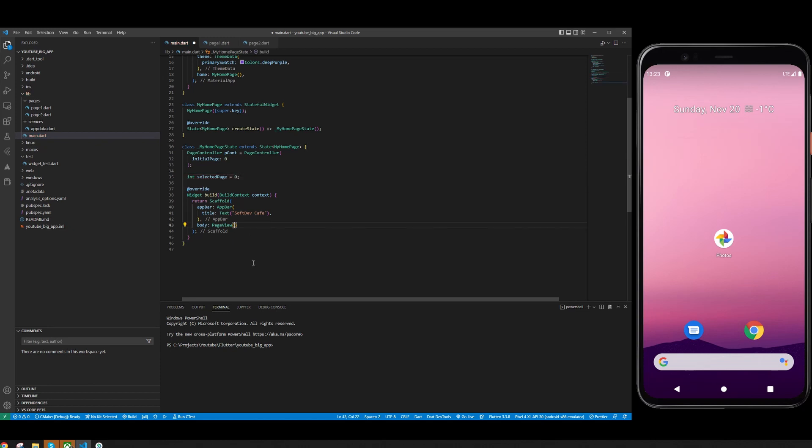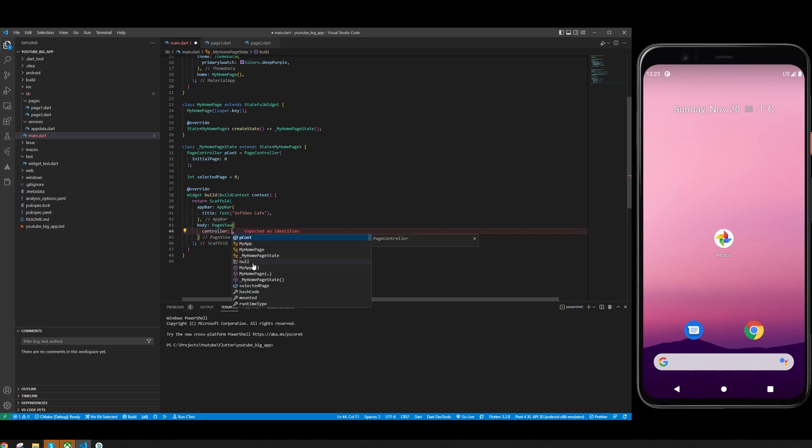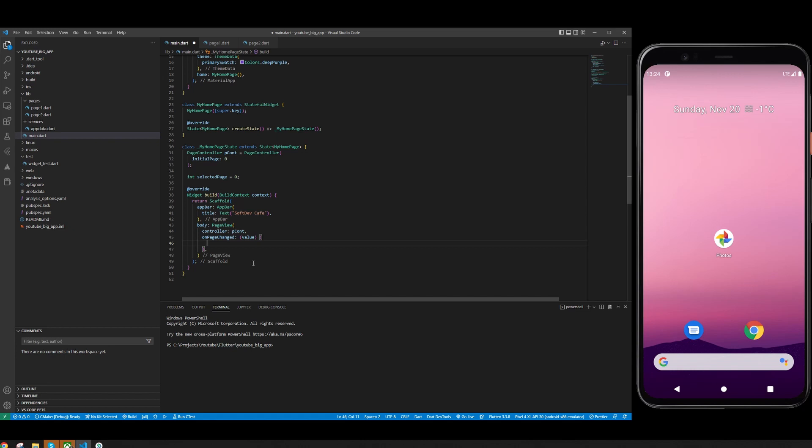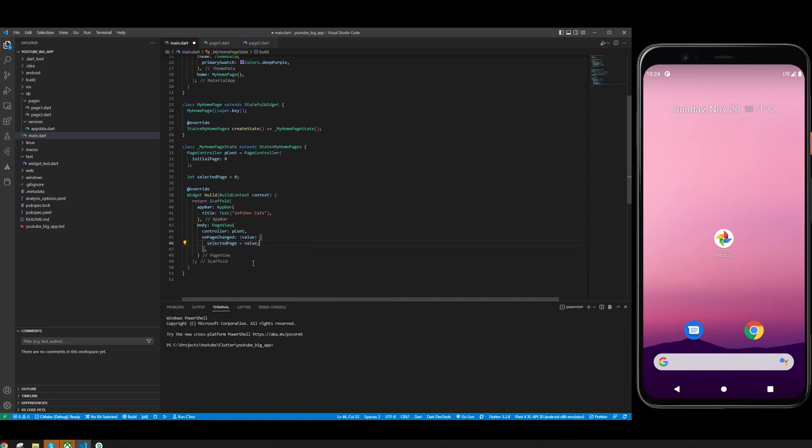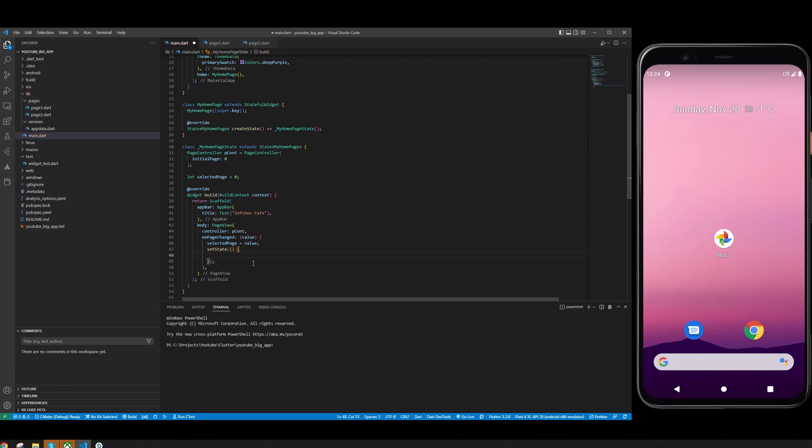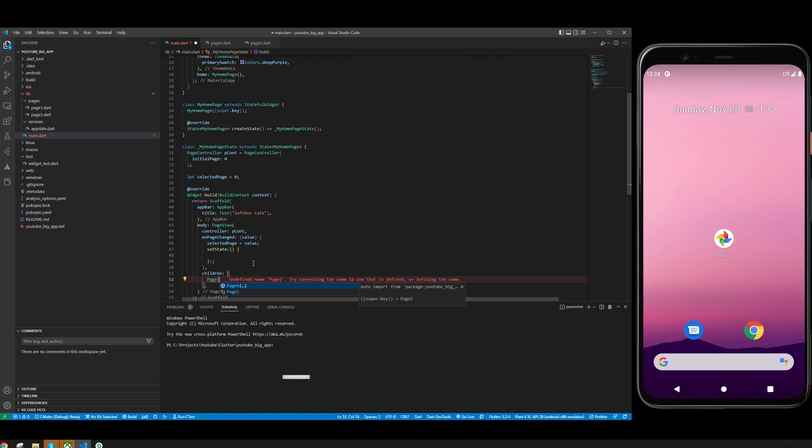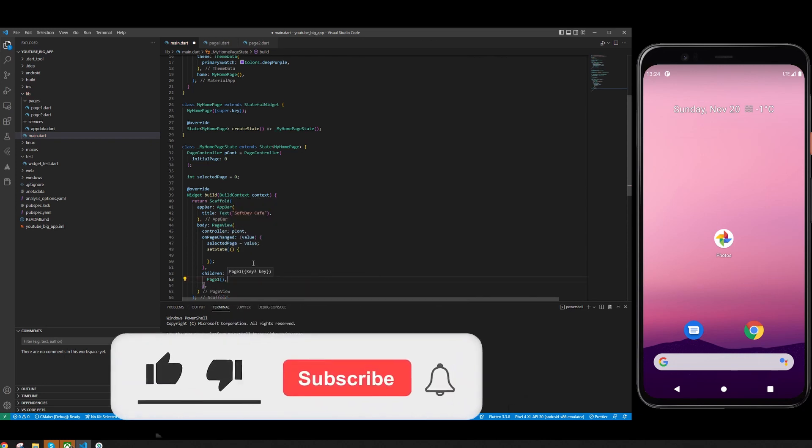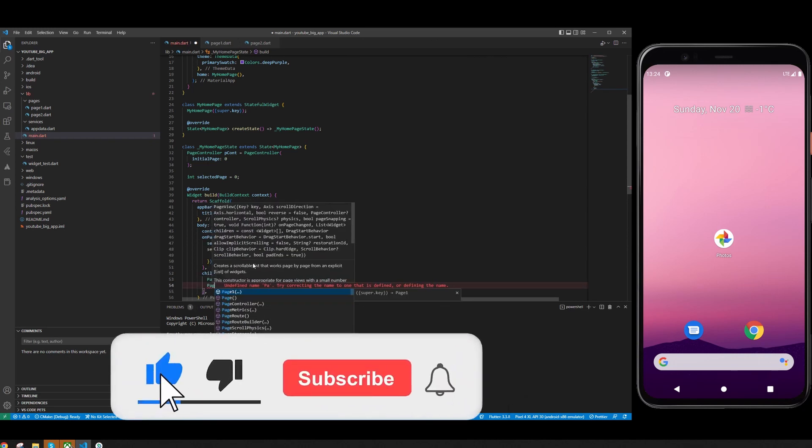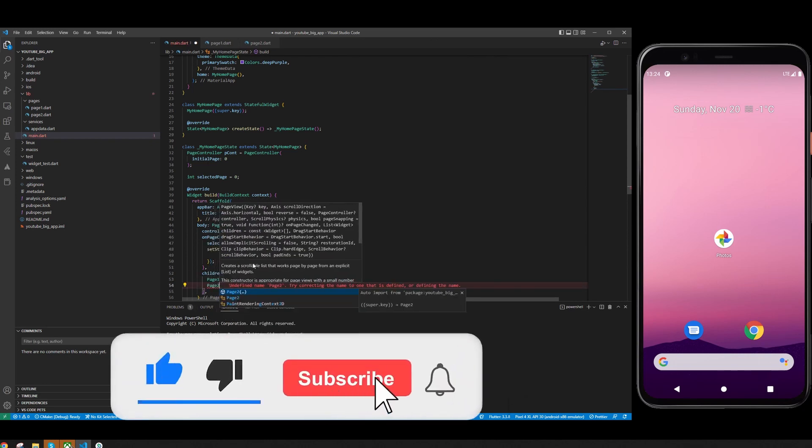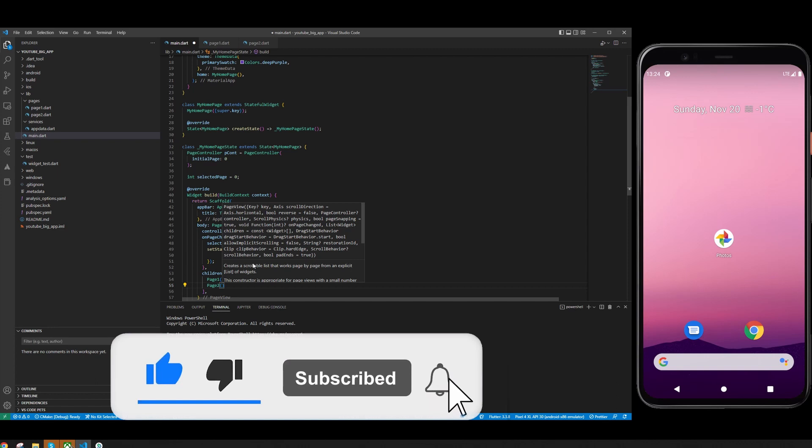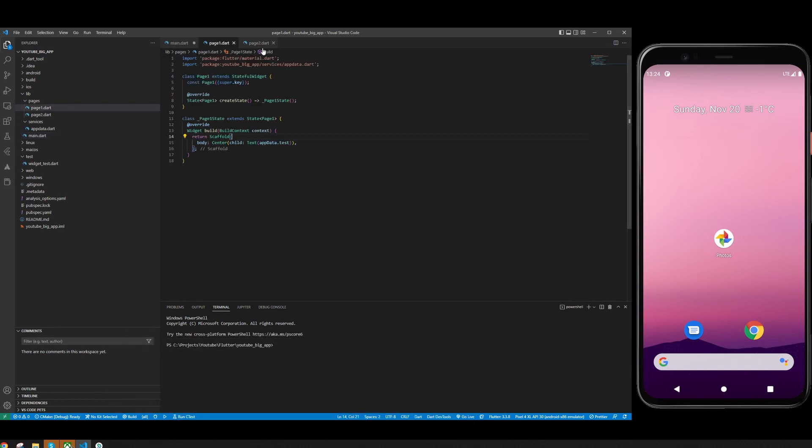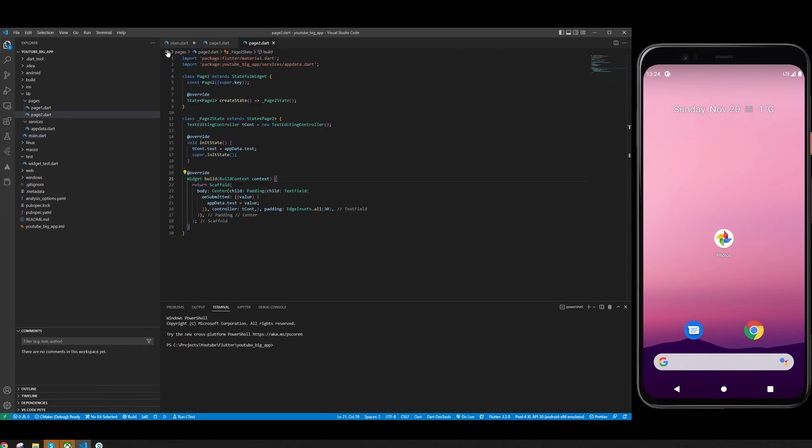Now we can configure the PageView. We assign the controller, add onPageChanged where we set the selected page to the value and call setState. Now we need to add children which will be Page One and Page Two, the two pages I created before. You can use whatever you like or